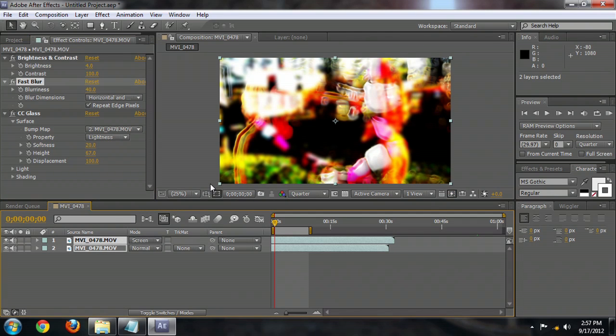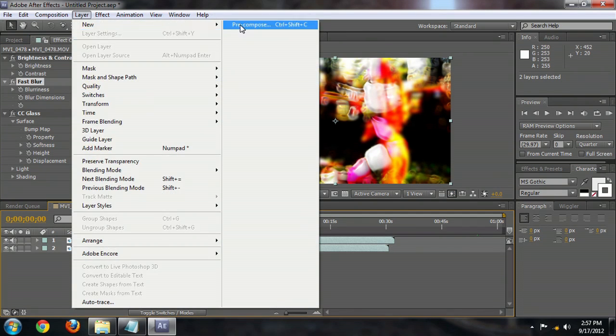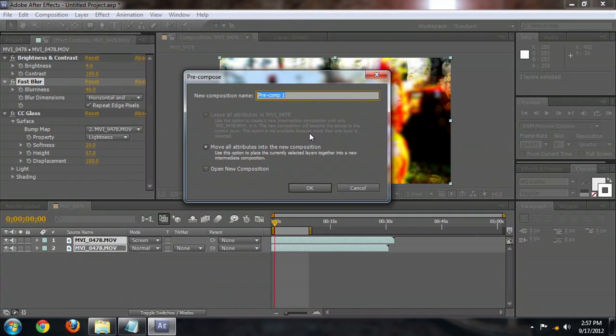Select both layers. And we're going to go to Layer, Precompose, and enter in Distortion.